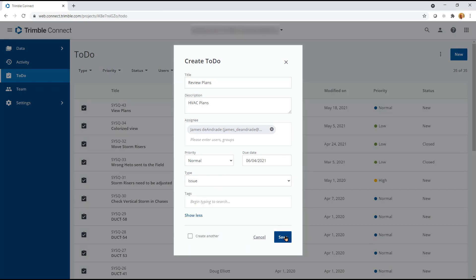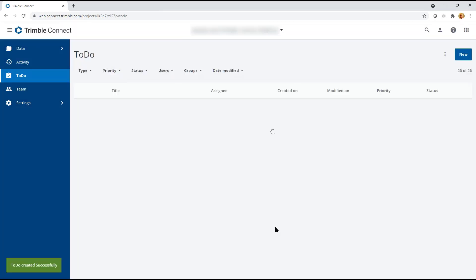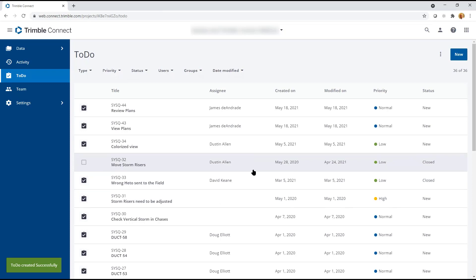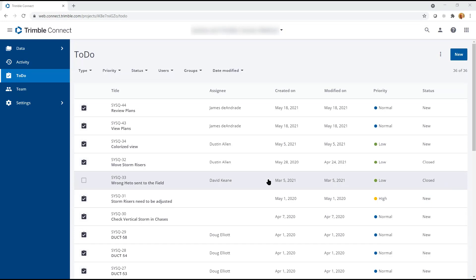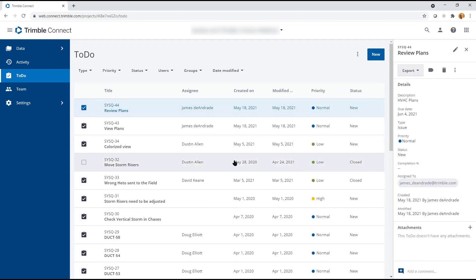When you save this, it's going to automatically take and send an email to the appropriate team members. In turn, when they acknowledge they've received it, you have a record and a greater accountability. Trimble Connect will record the information as far as who has viewed it, dates, and times.